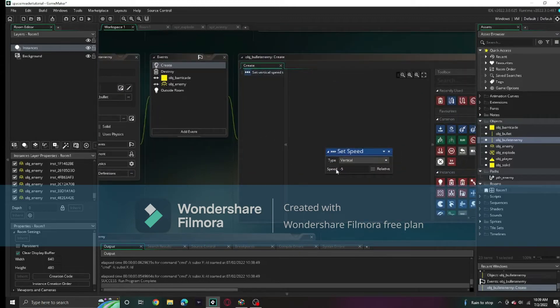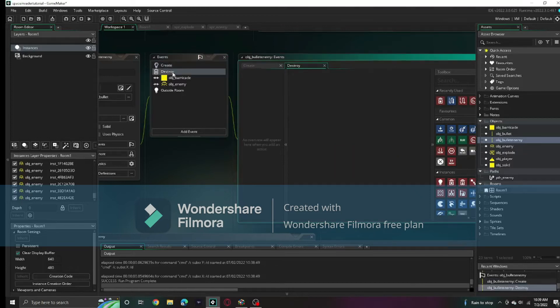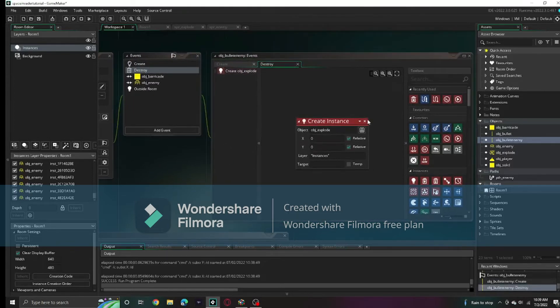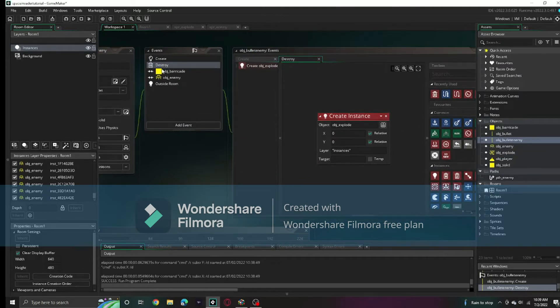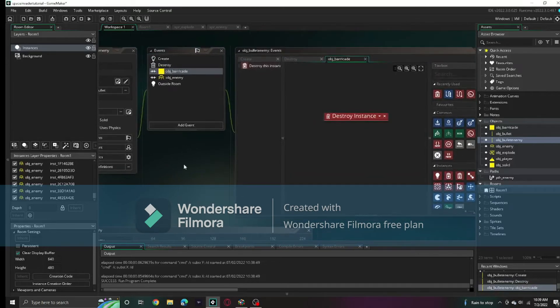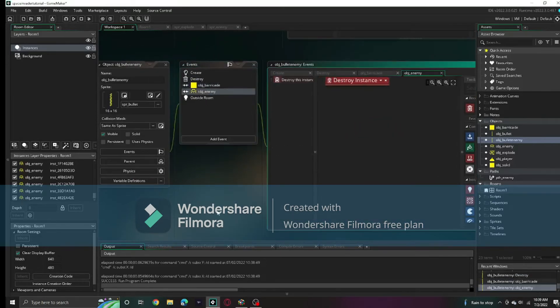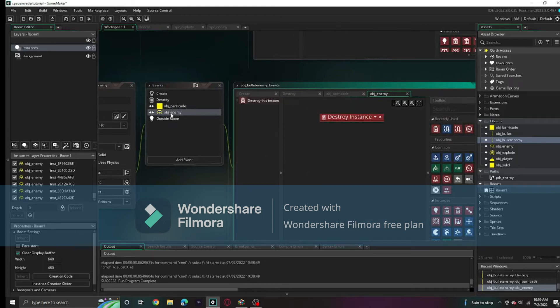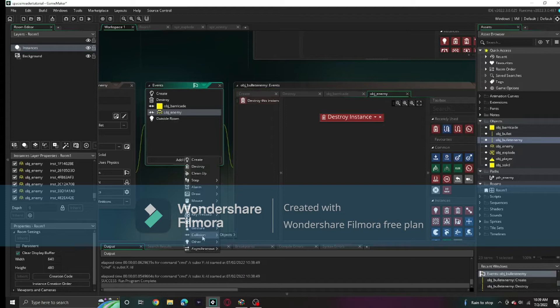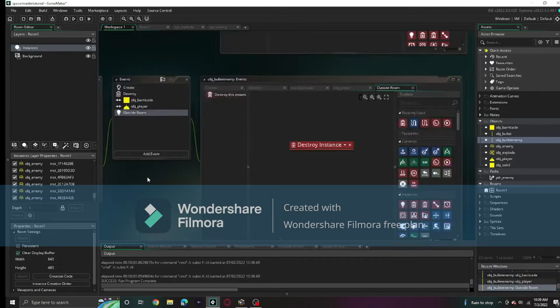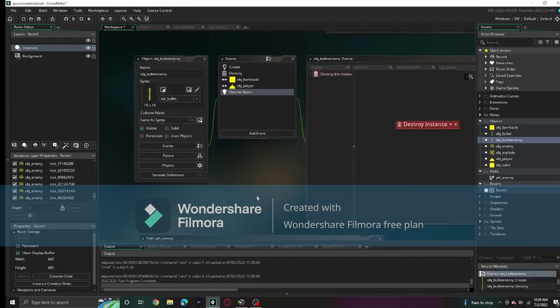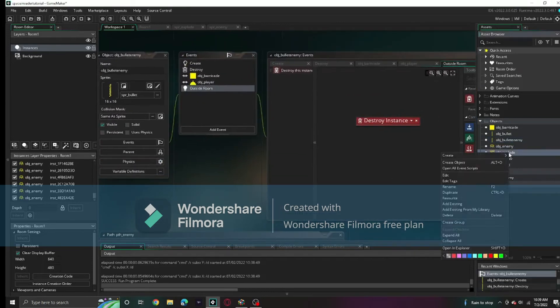When it gets created, it will be going down instead of up, so vertical speed positive five, not negative. When it gets destroyed, it will create an enemy explode. We'll create that later. When it touches the obj_barricade, it will get destroyed. When it gets collided with the player, it will get destroyed.